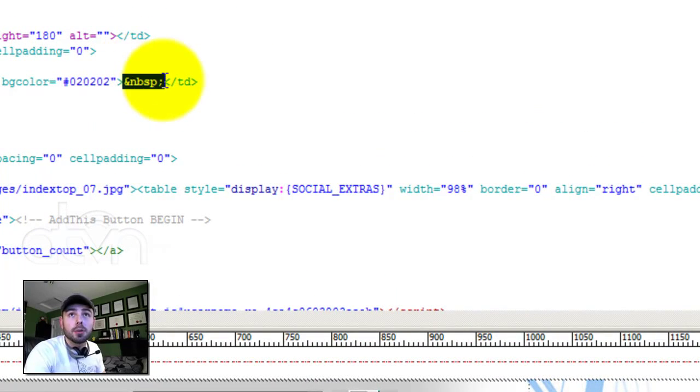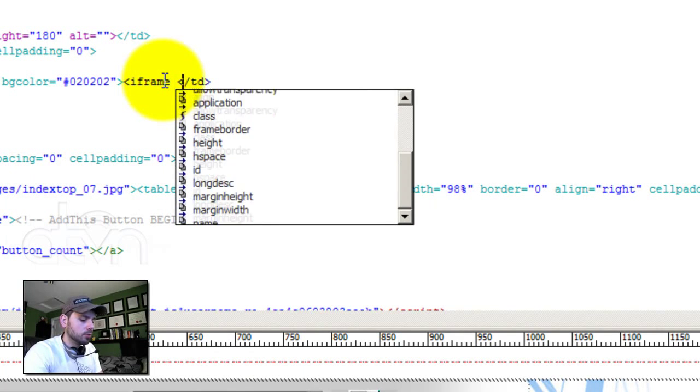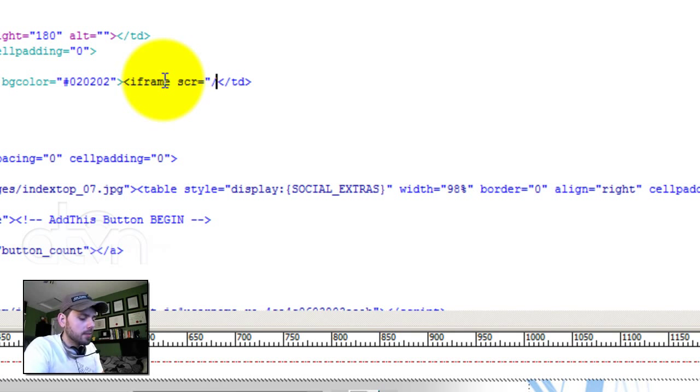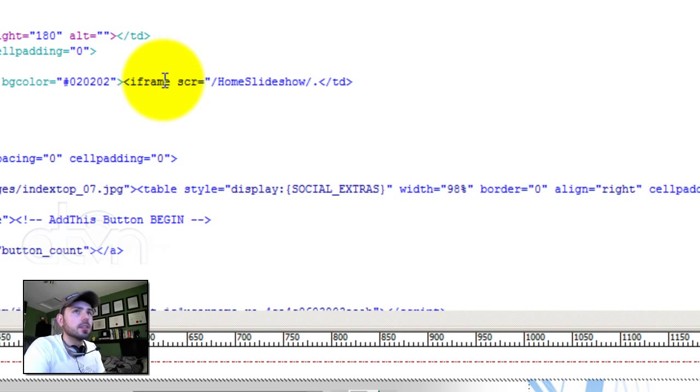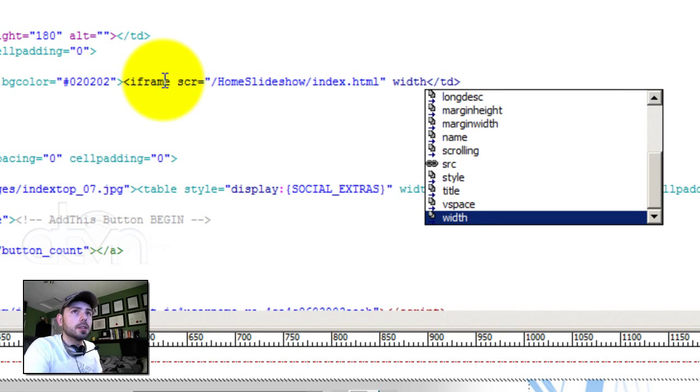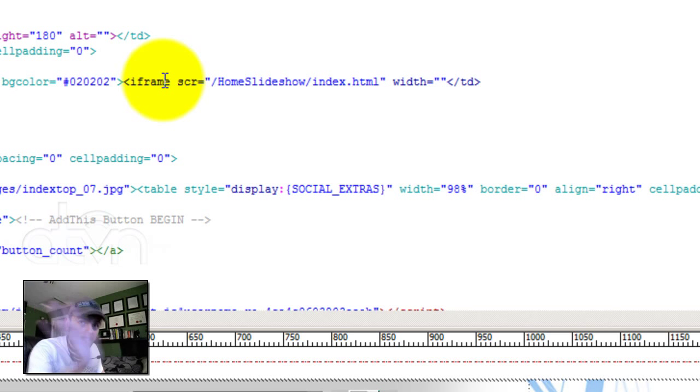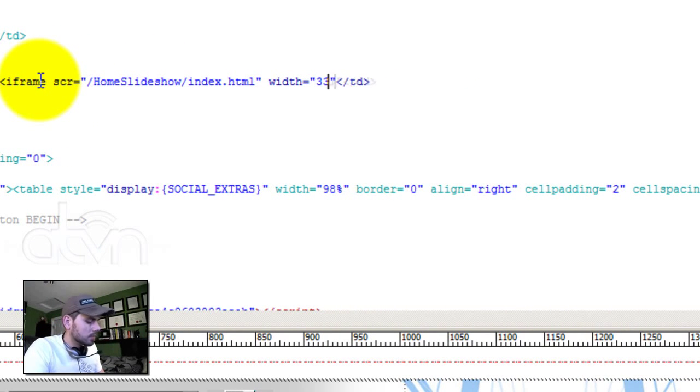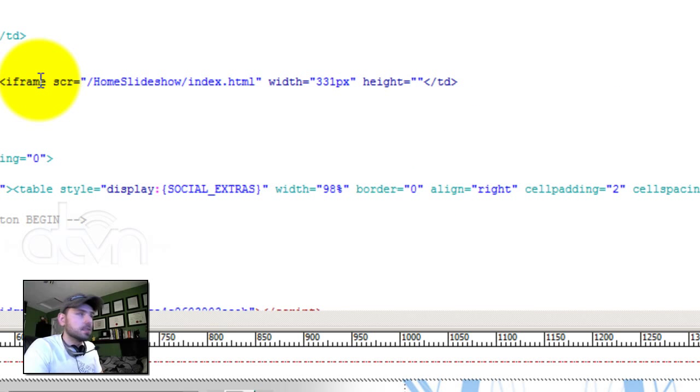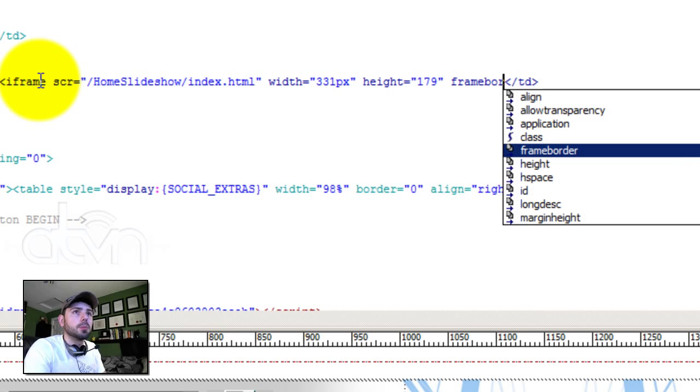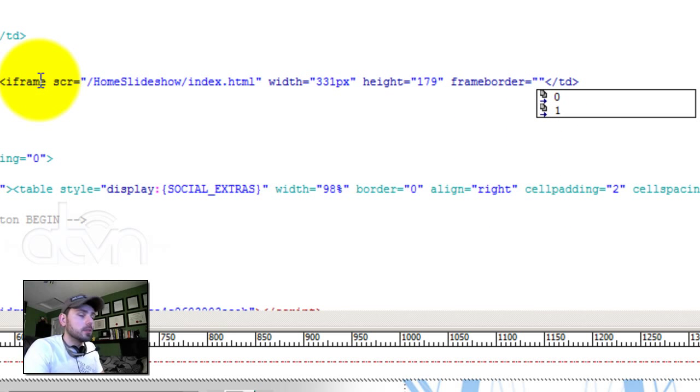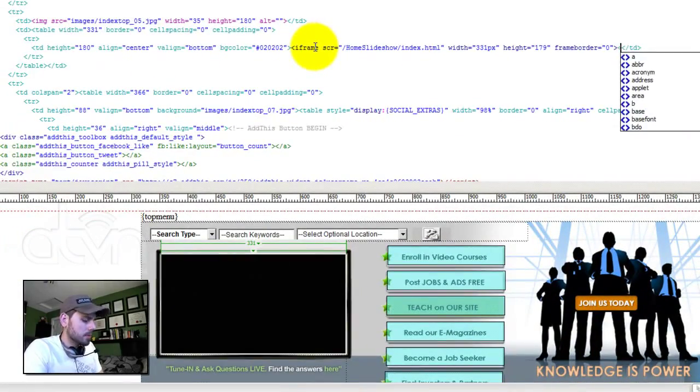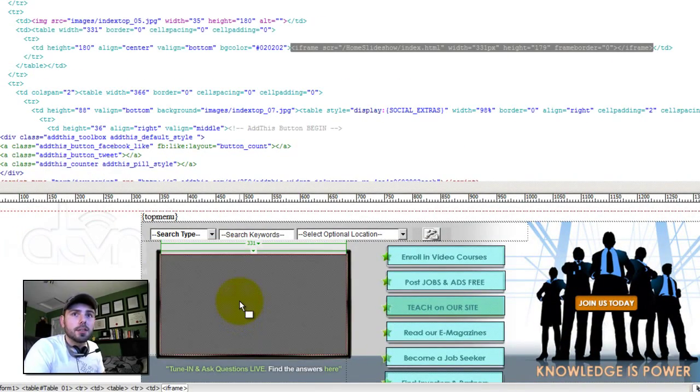To create an iframe, I will manually type in the code. The code is iframe source equals quotation mark and now we write the absolute path, which in our case is this. Now, we're going to specify the width, which is the width of the images they're going to be displaying as a slide. They're all the same. They should be the same. Specify the height next. And we're going to make sure that we put in the frame border tag. That's at zero. And that's it. We're going to close our frame. And here's our iframe. We're going to save this.